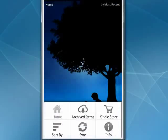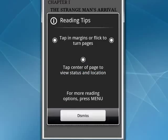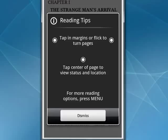If you go back, you can look under archived items and see a few stories available to read. We'll pick The Invisible Man. It gives you some reading tips: tap in the margins or flick to turn pages, tap in the center to view status and location, and while you're reading you can also tap the menu button.